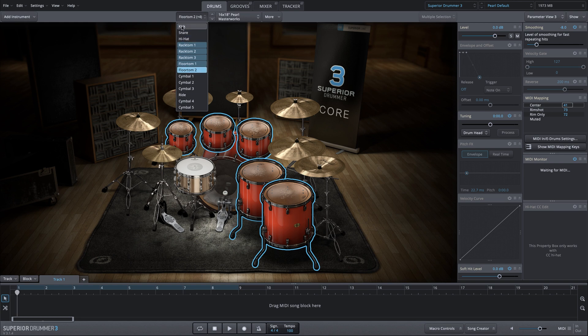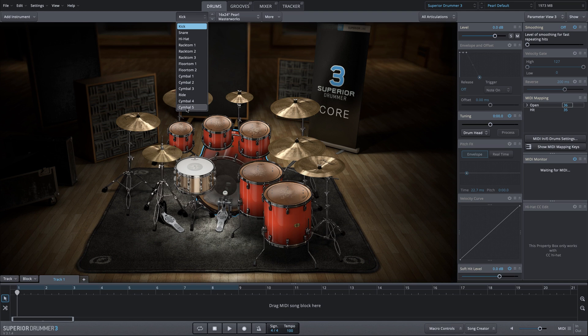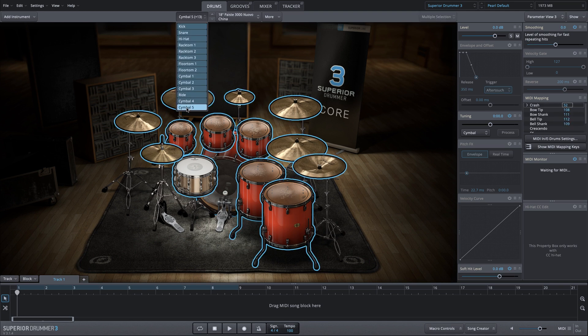We'll click on the kick drum and the last symbol, shift click, and now we've selected everything.